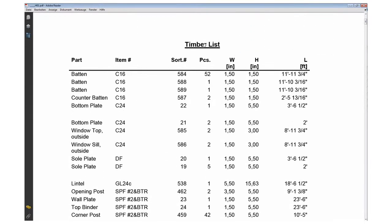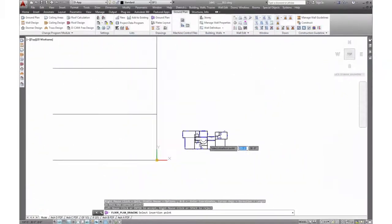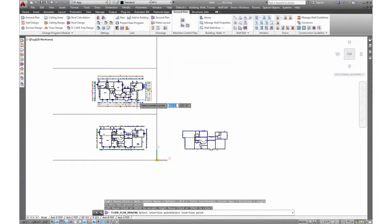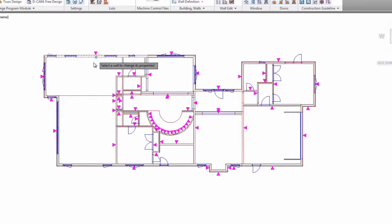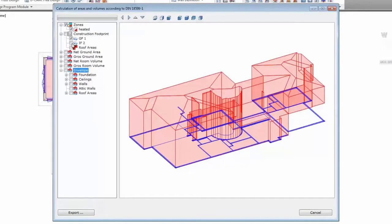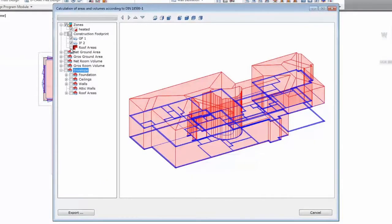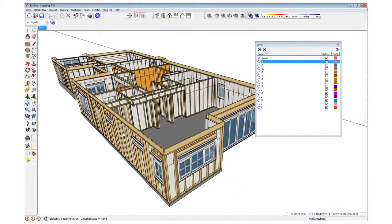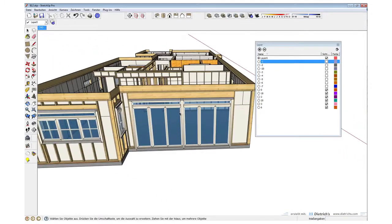3D data extraction for material management and design communication, design performance reviews for energy evaluations, and visualization for technical communication.